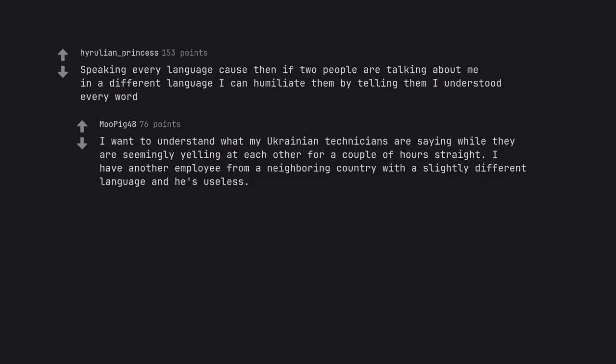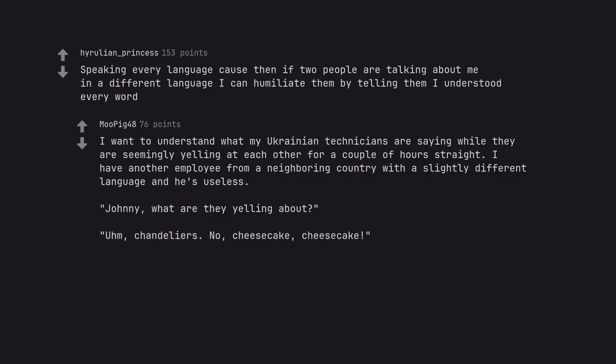I want to understand what my Ukrainian technicians are saying while they are seemingly yelling at each other for a couple of hours straight. I have another employee from a neighboring country with a slightly different language and he's useless. Johnny. What are they yelling about? Chandeliers. No, cheesecake, cheesecake.